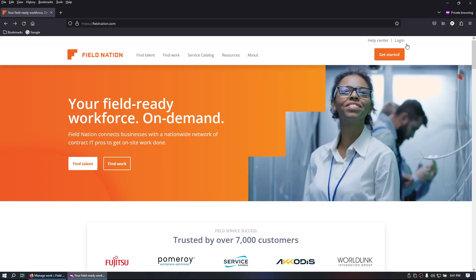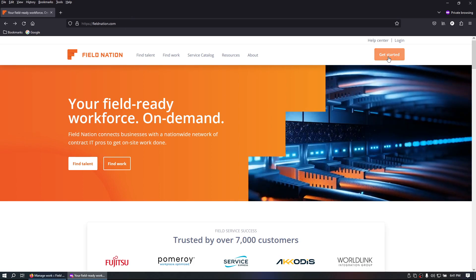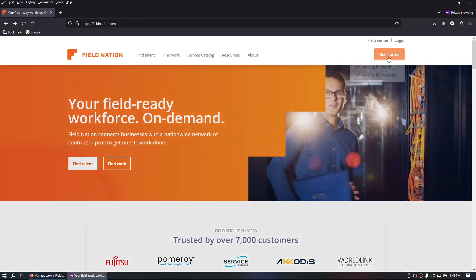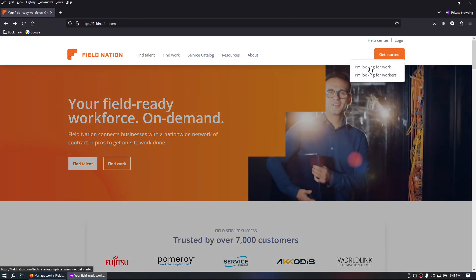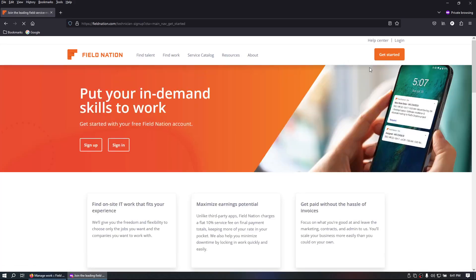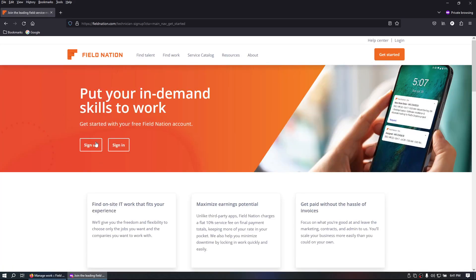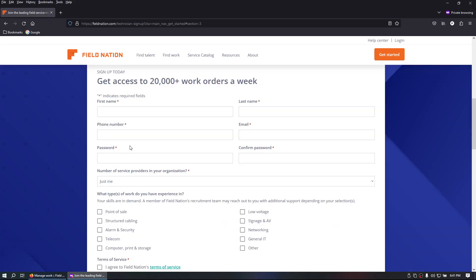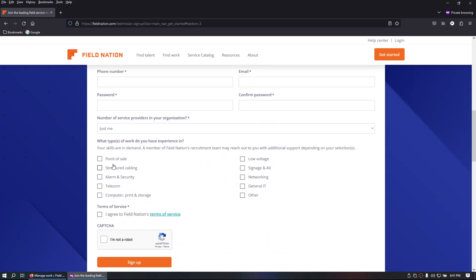You're going to go over to fieldnation.com, click get started, select I'm looking for work, sign up, fill out the information, and select the categories that you're familiar with.